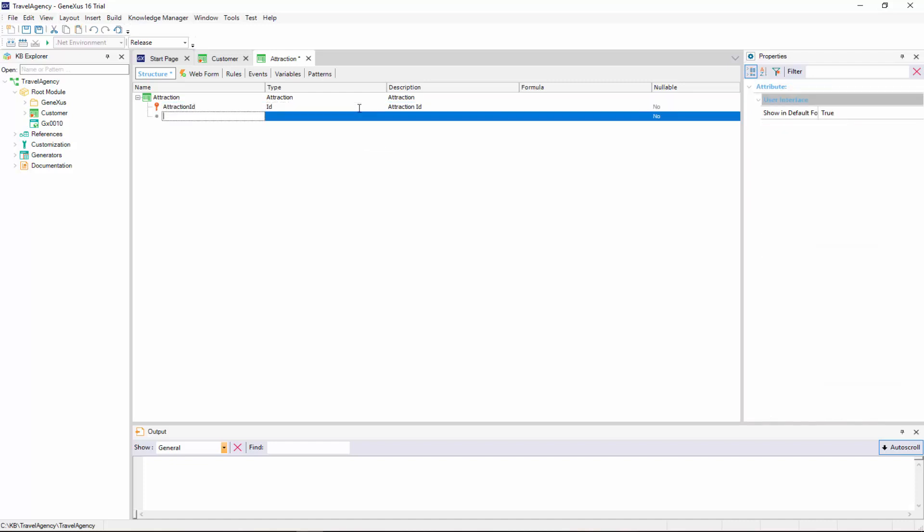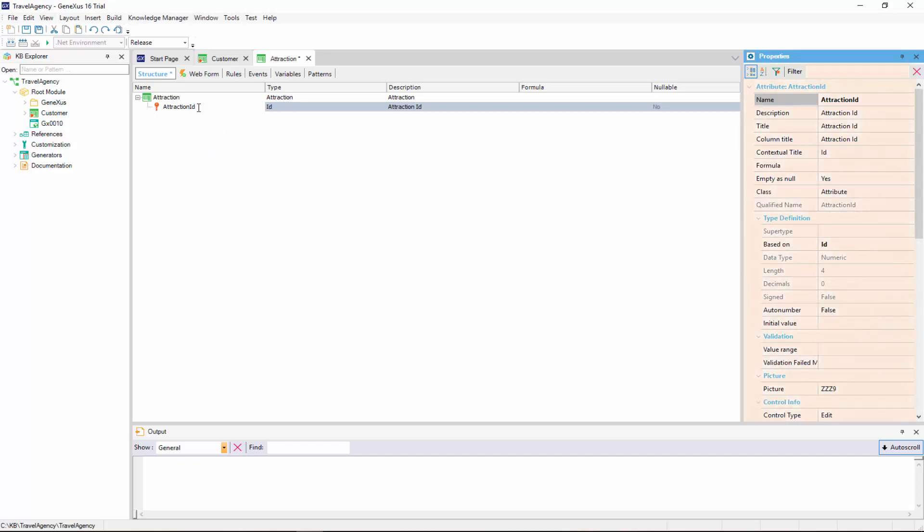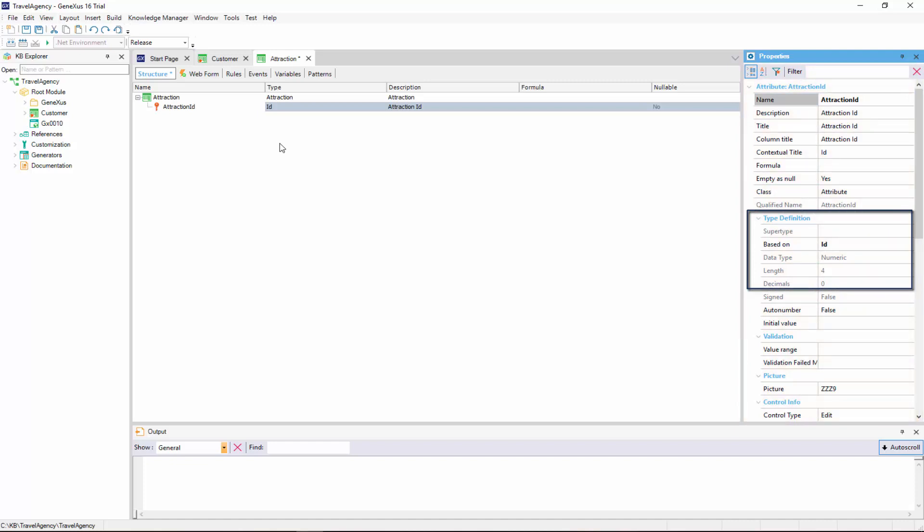Let's take a look at the properties of the Attraction ID attribute. If we're positioned on the Attraction ID attribute and press F4, this window will display several settings made for this attribute and will allow us to change them. We can see that it's based on the ID domain, and for this reason it's a 4 digit numeric value.